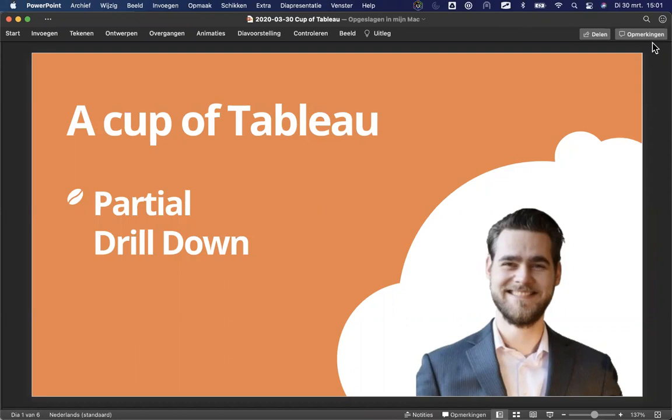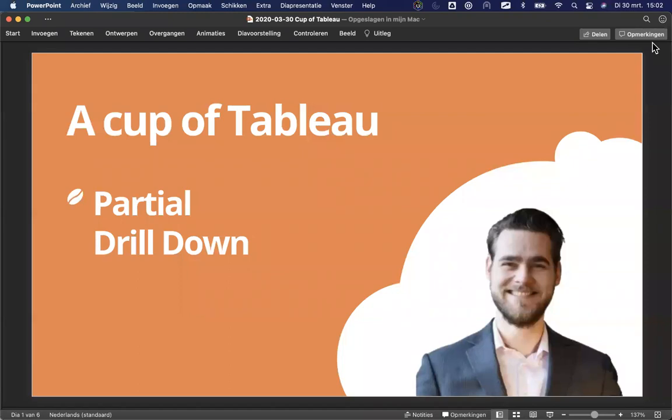So I hope you're all ready for a cup of Tableau. I hope you have a cup of coffee, a cup of tea, some water, or maybe if you're in the Netherlands like I am, have a nice cold lemonade because it's beautiful weather outside. Maybe you're even enjoying this session in the sun outside. What will we be doing today? Today we'll just take 15 minutes. These sessions take about 15 minutes, just a short break of the day, breaking it up with a drink and maybe even a snack and some knowledge on Tableau.